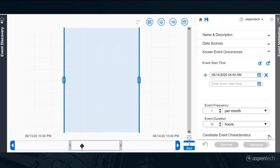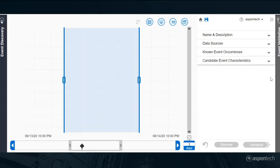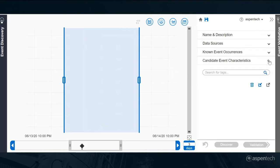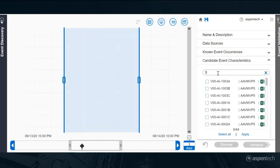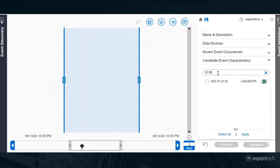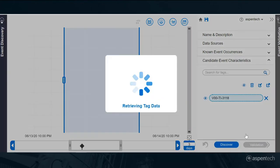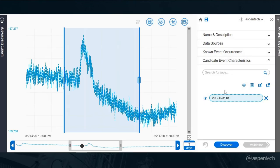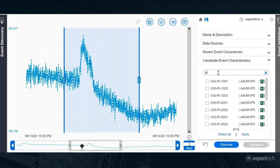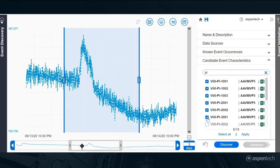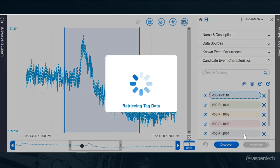The next thing I need to do is associate some data tags with this event. We noticed the disturbance acting on one of the main temperature tags, so we'll certainly include that. But let's look for some of the related things as well. I'll search for some of the other tags in this set and we'll add a few of those.